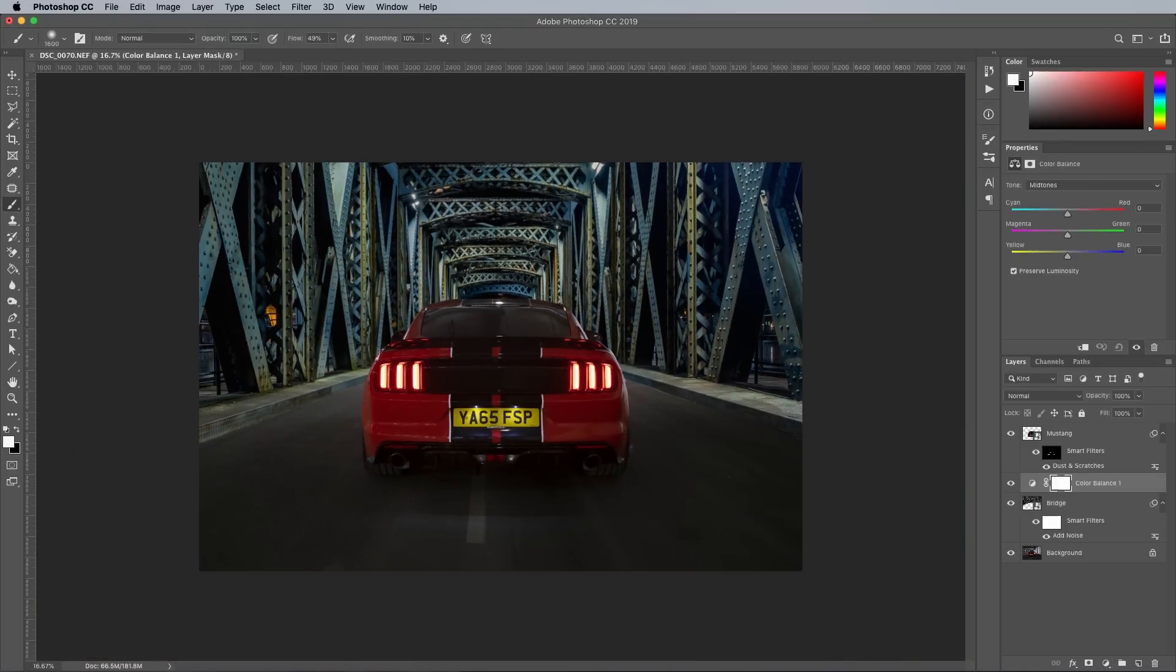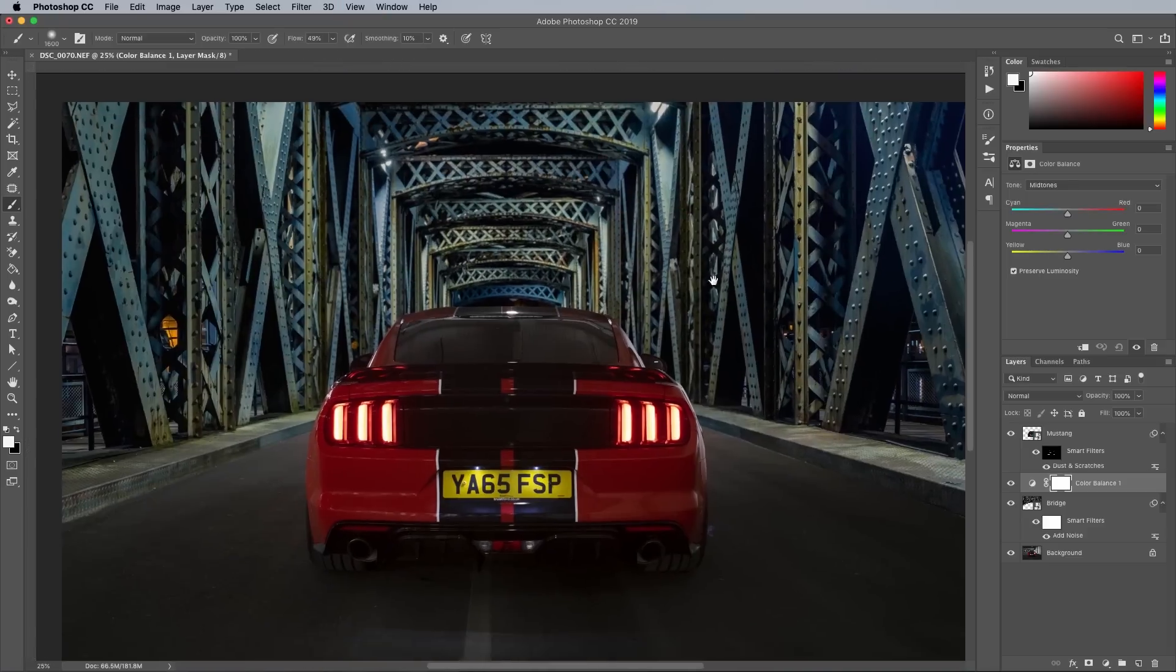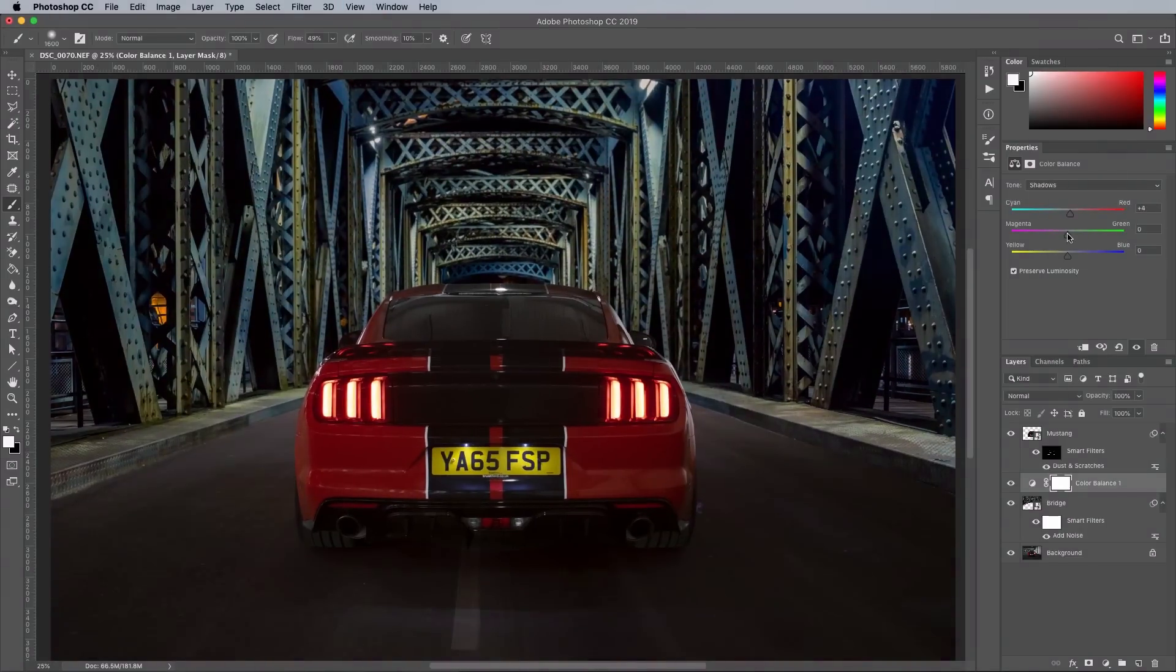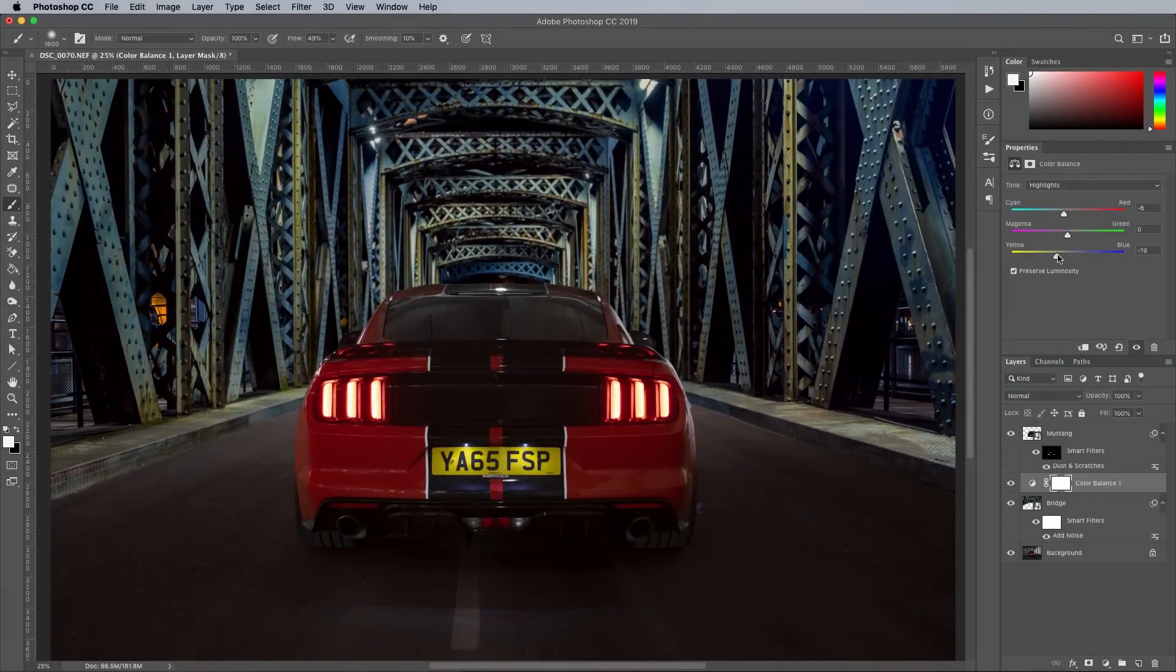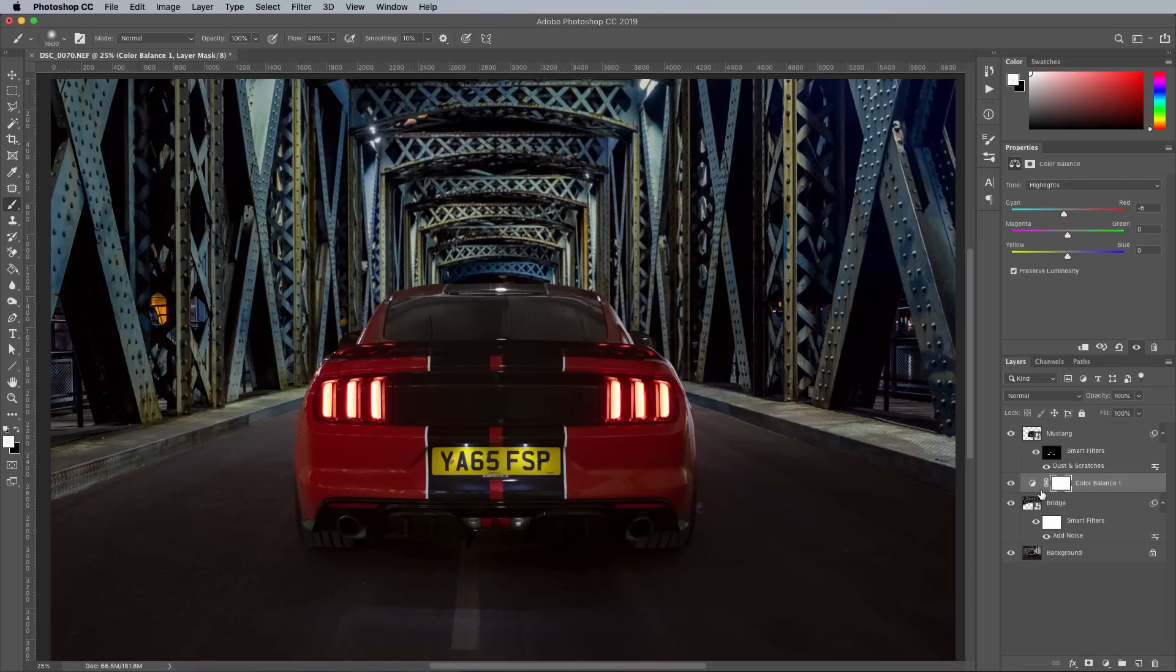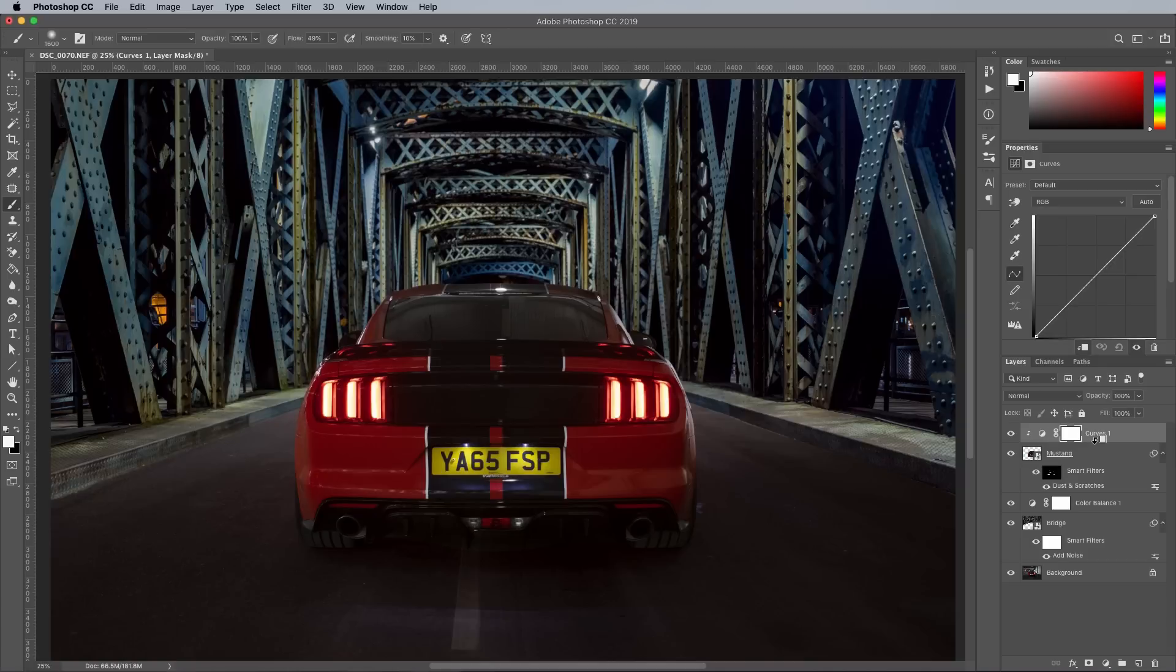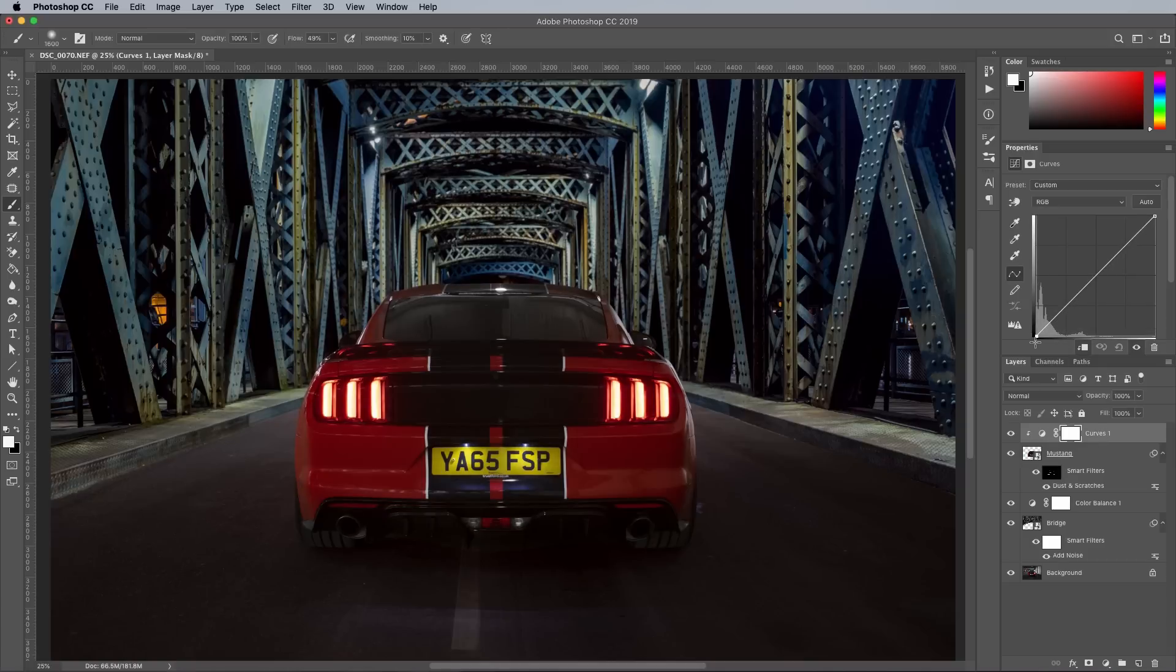A color balance adjustment layer above the new background helps bring out the desired blue tones in the bridge. To better blend the car with its new environment, some adjustments of its own are needed. Curves will help brighten it up, but to apply the adjustment layer to just the car layer, hold the ALT key while clicking between the layers to form a clipping mask.